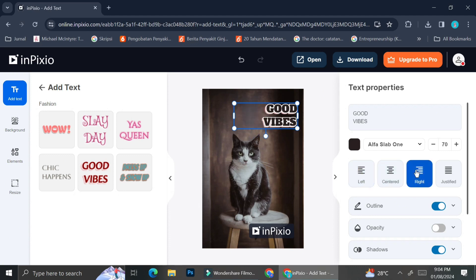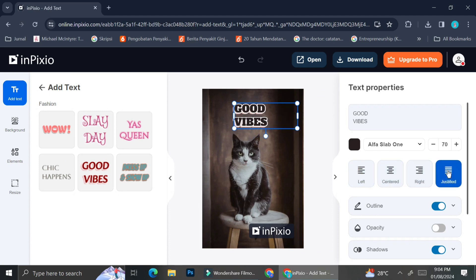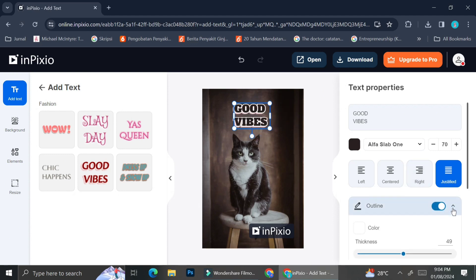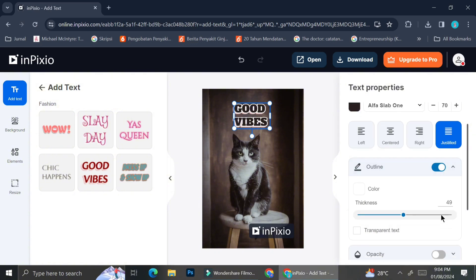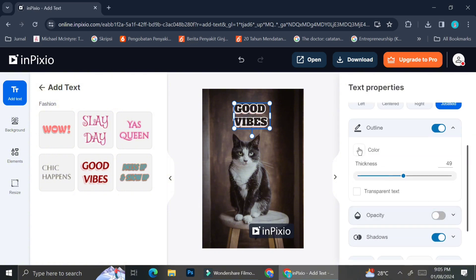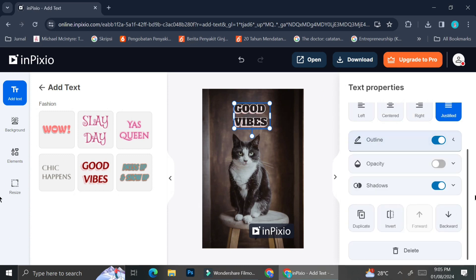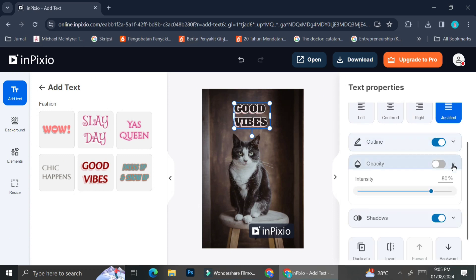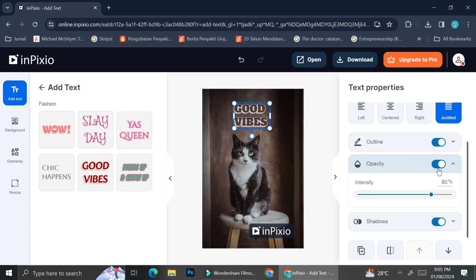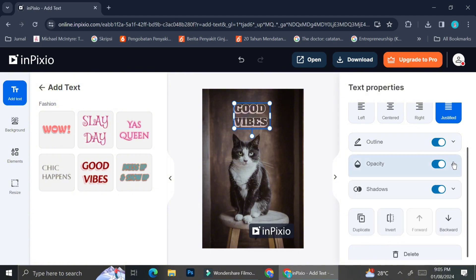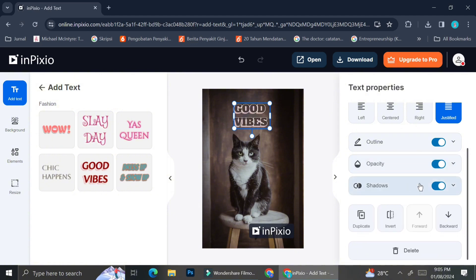And after that you can also adjust the alignment. You can make it all left, you can also make it centered, right, or as well as justified. You can only see it if your box is big enough, so if you'd like to adjust the alignment go ahead and adjust the text box, and then you can also adjust the outline whether it's the thickness or the colors.